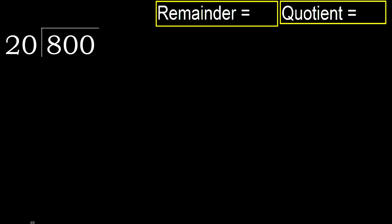800 divided by 20. 8 is less, therefore next 80 is not less.